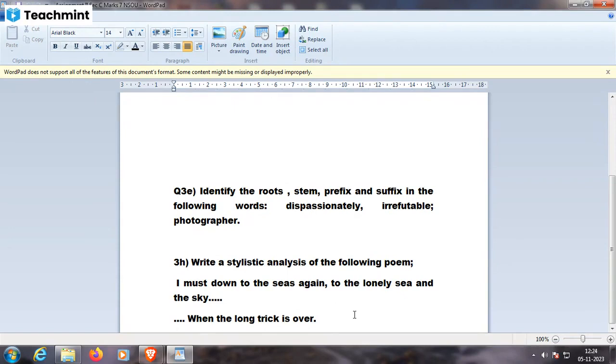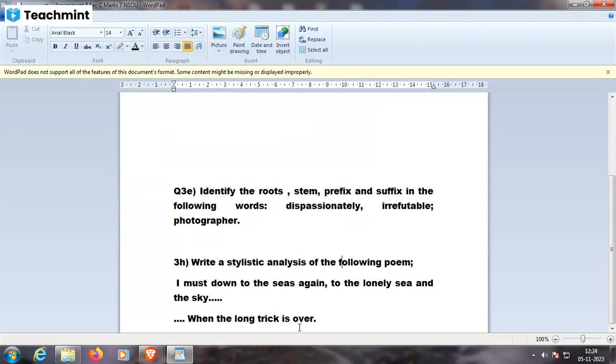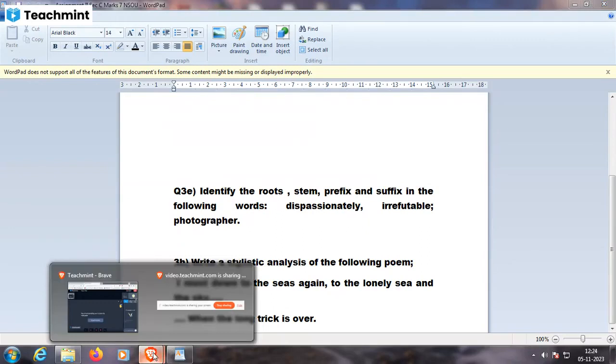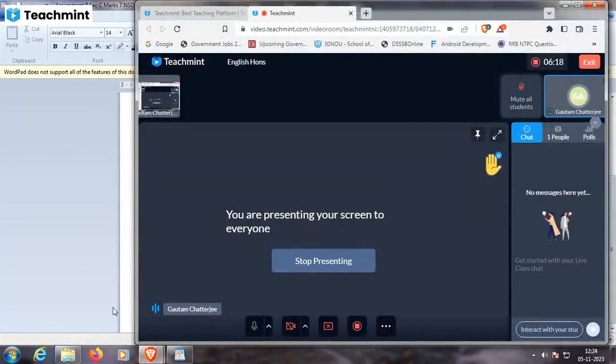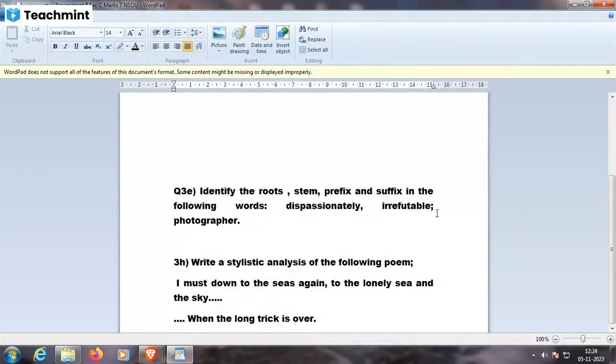Write a stylistic analysis of the following poem: I must down to the seas again. One can go down to the sea, that means I must go to the seas again, travel to the seas again, to the lonely sea and the sky. Where the sea will be there, above me will be the sky and below me will be water. This is the meaning of it.